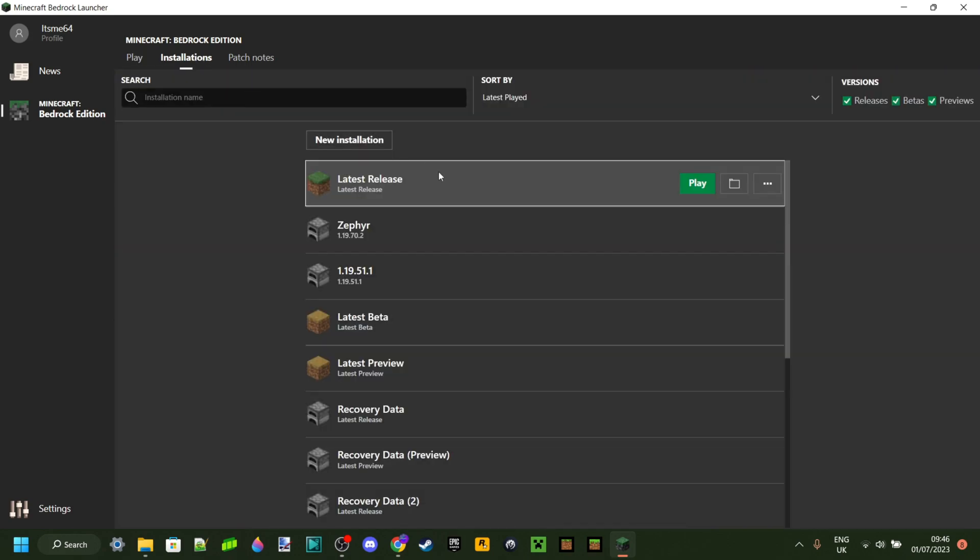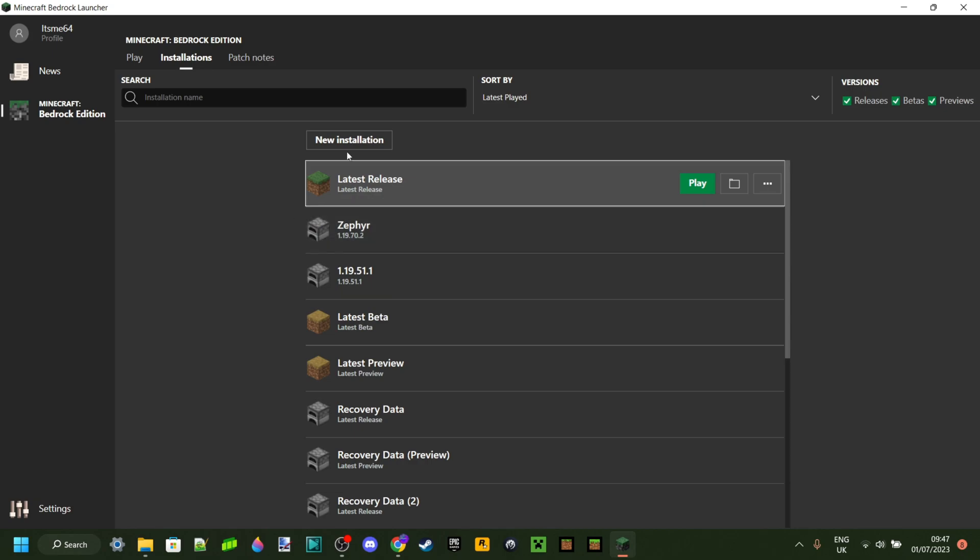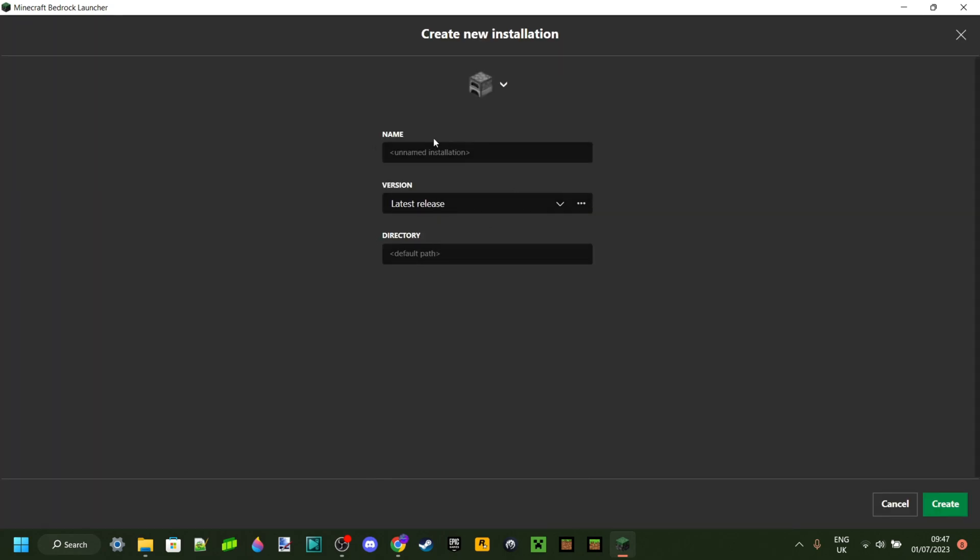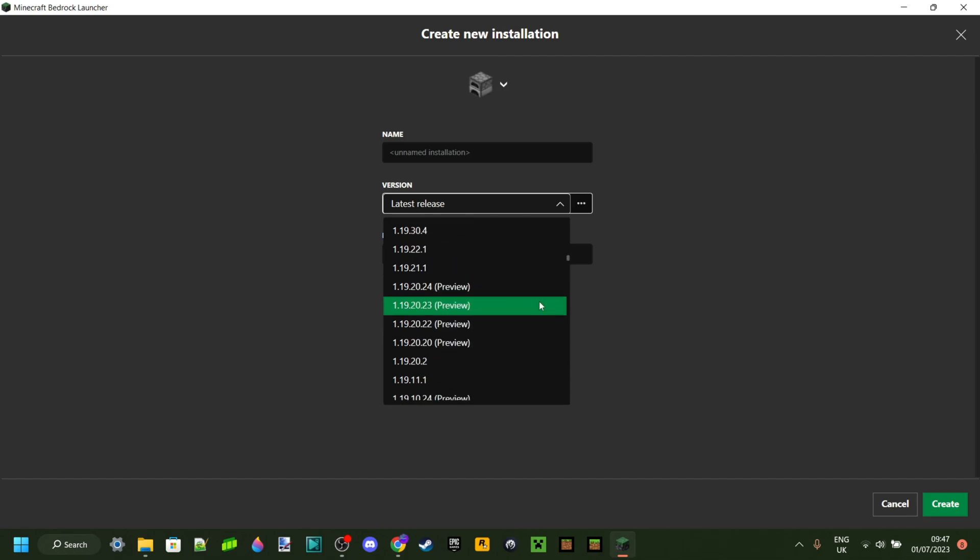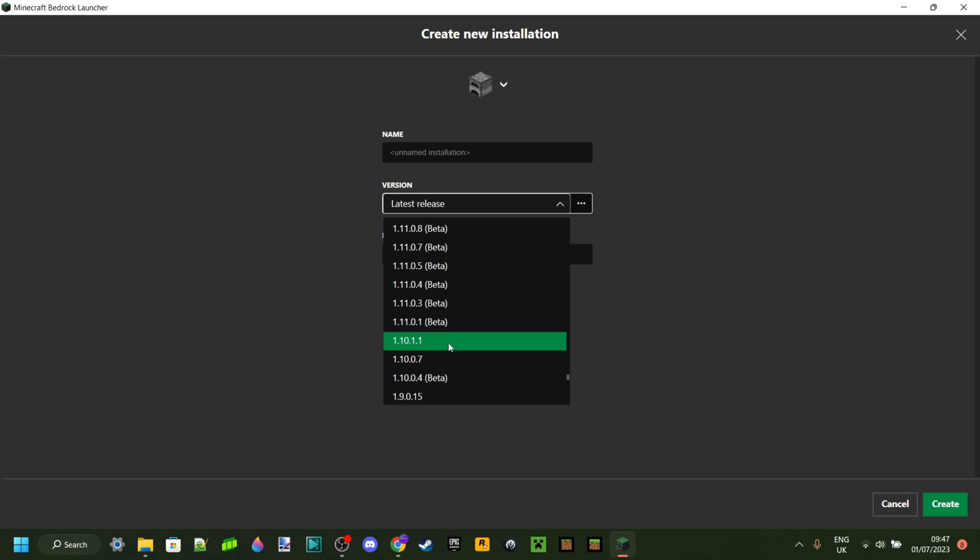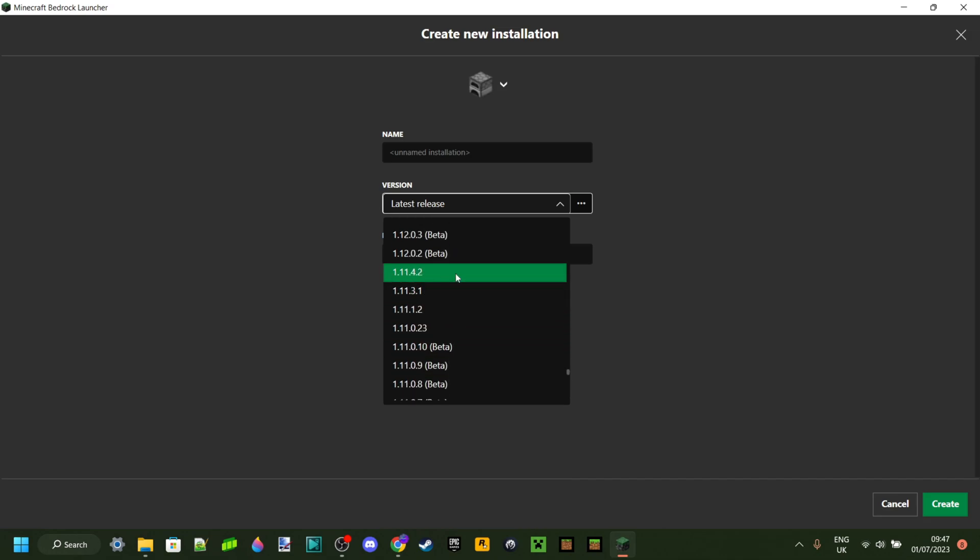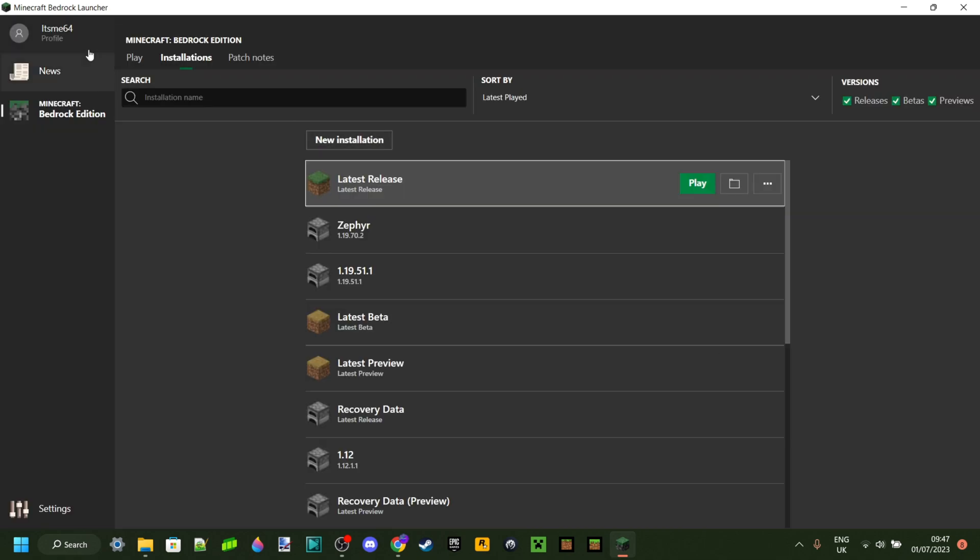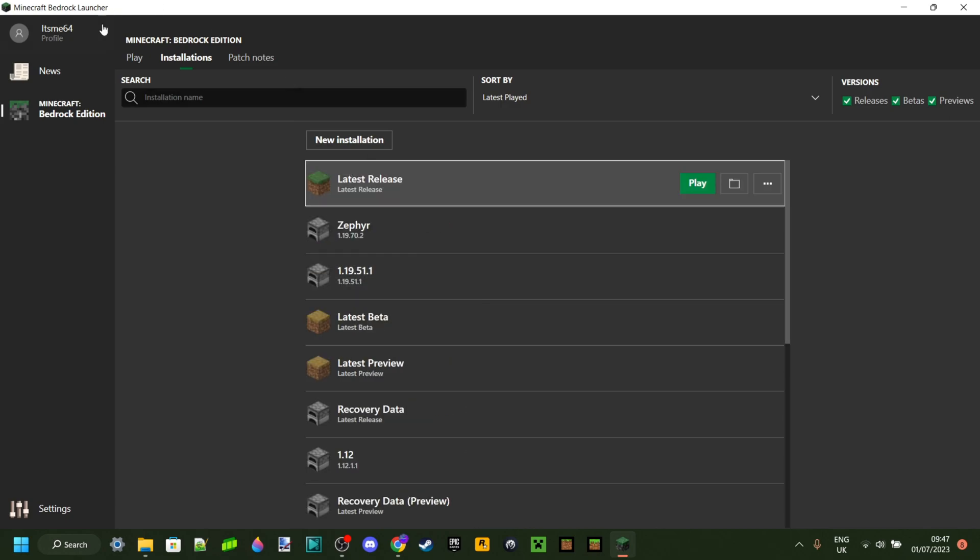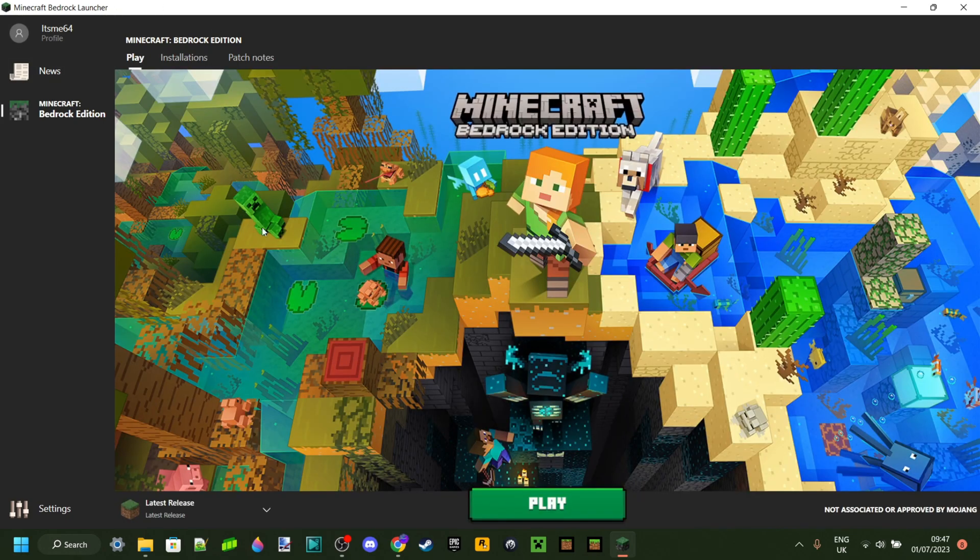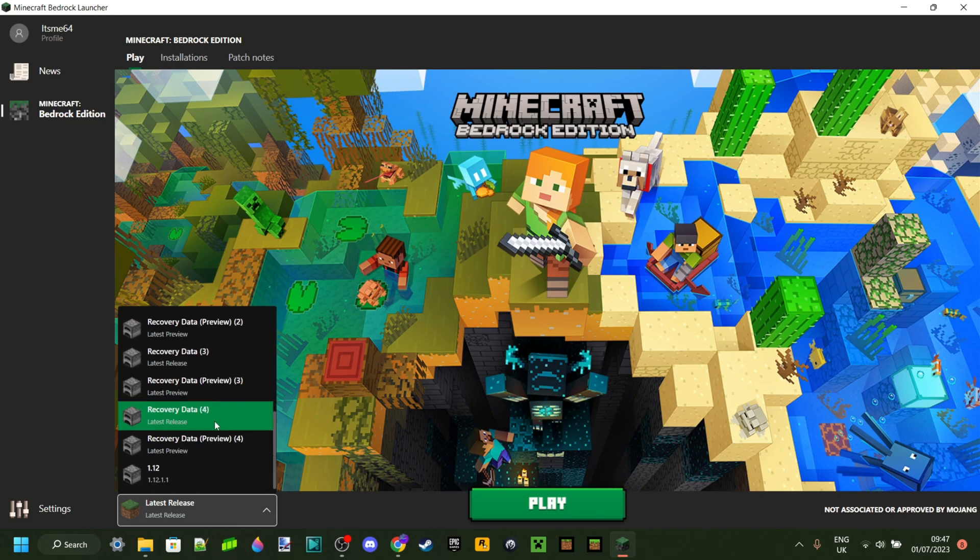So let's say you want to play Minecraft. You can go New Installation. Then you can choose your version. So for example, I can play Minecraft 1.12 right here for Minecraft Bedrock Edition. And then you can just call this anything you want. So 1.12 probably then, in my case. Then you can click on Create. And you can have all your installations here that you want.